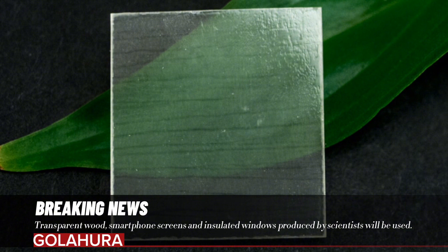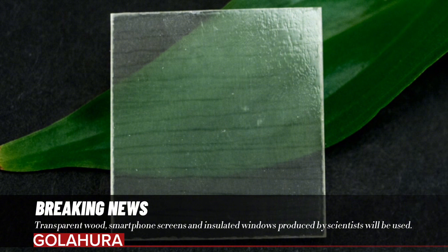To create transparent wood, scientists first need to replace or remove the glue called lignin, which holds bundles of cells together and provides trunks and branches with much of their earthy brown hue. After the lignin is bleached or otherwise removed, a milky white skeleton of hollow cells remains.